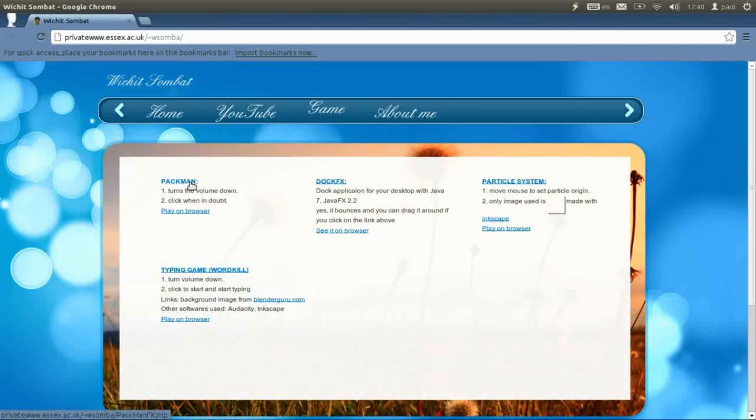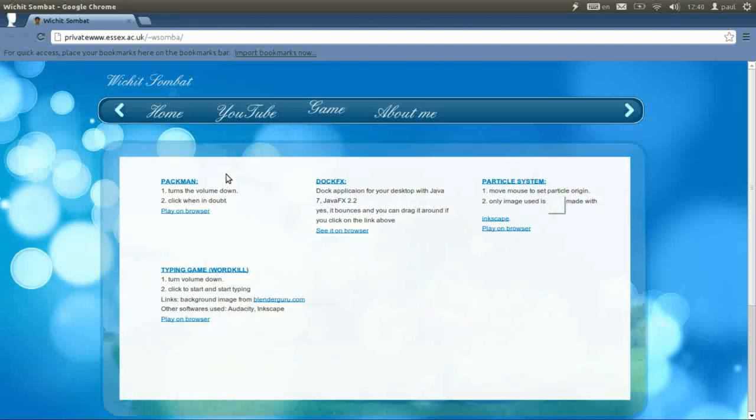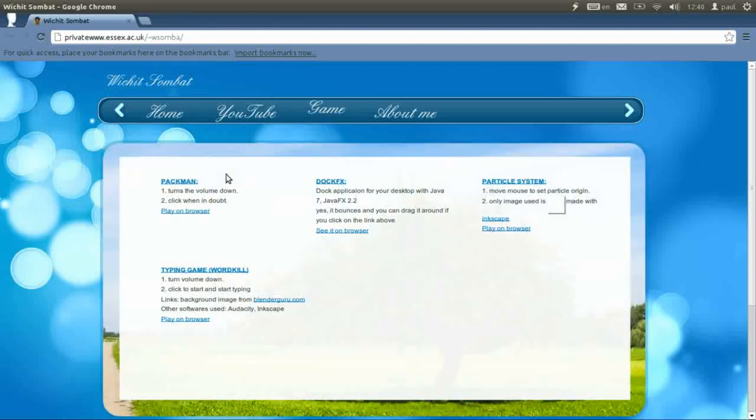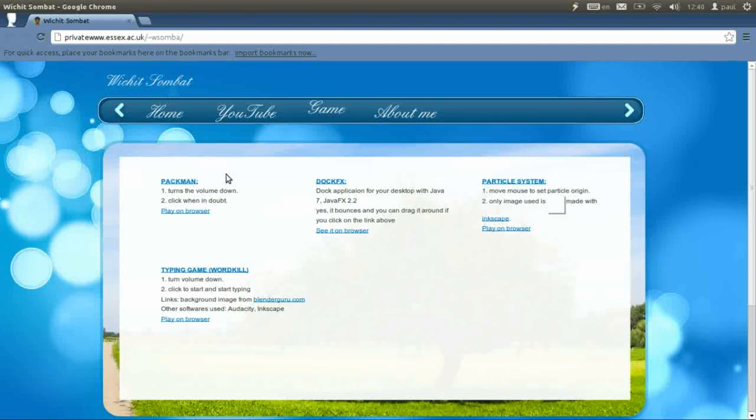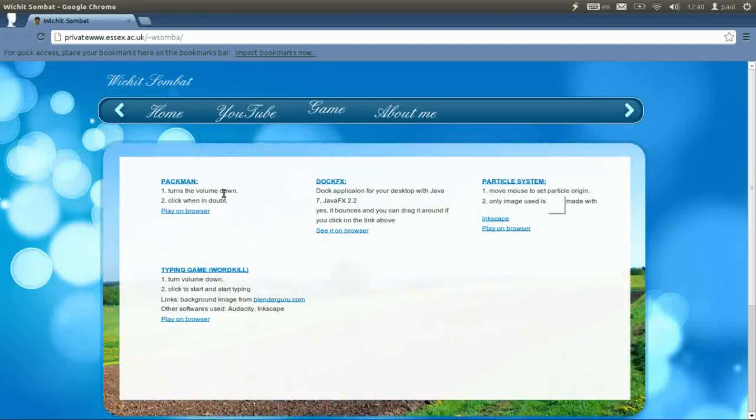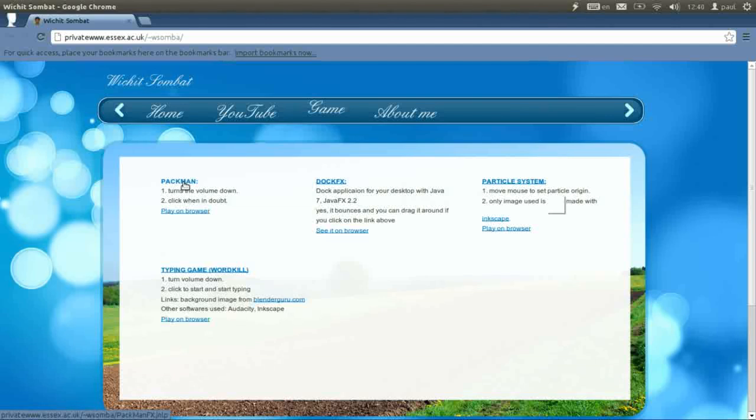The first one is of course Pac-Man. I have converted the game engine from the regular Swing application to JavaFX and this is the result you can see it online.